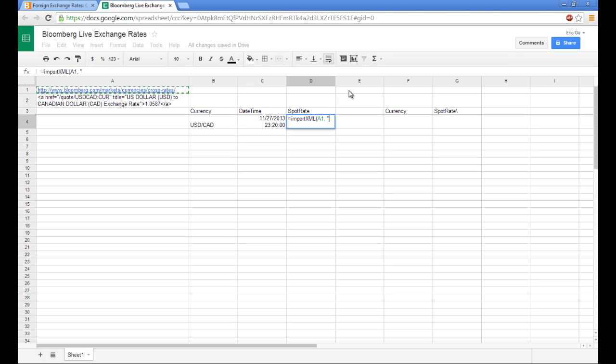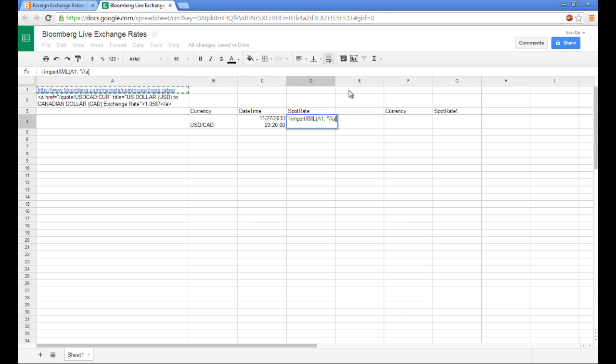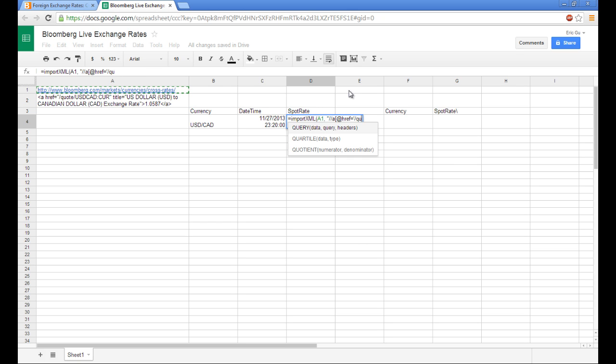And then we want two forward slashes, the anchor tag, a bracket, an at sign, hypertext reference, which is our attribute. And then we want to copy the value of our attribute, which is quote, sorry, slash quote, slash,